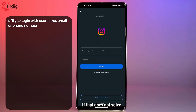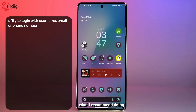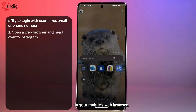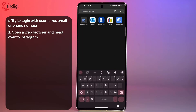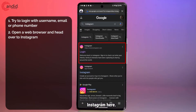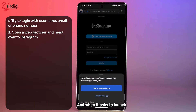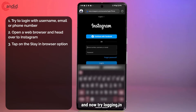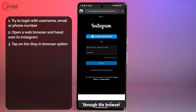If that does not solve the problem, I recommend heading over to your mobile's web browser. Open up Instagram there and when it asks to launch an external app, click 'Stay in your browser' and try logging in through the browser.